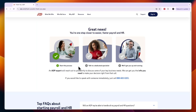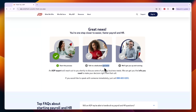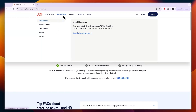I recommend talking to one of their specialists who will help get you up and running, because they are the experts at ADP — they do this day in and day out and will set up your payroll for you.